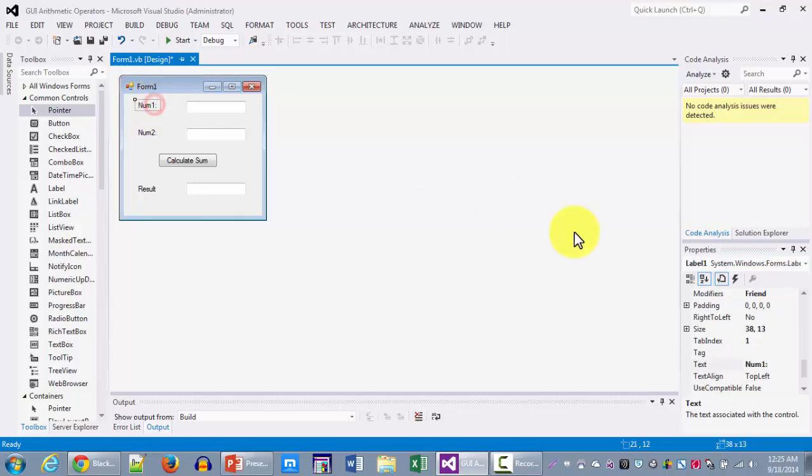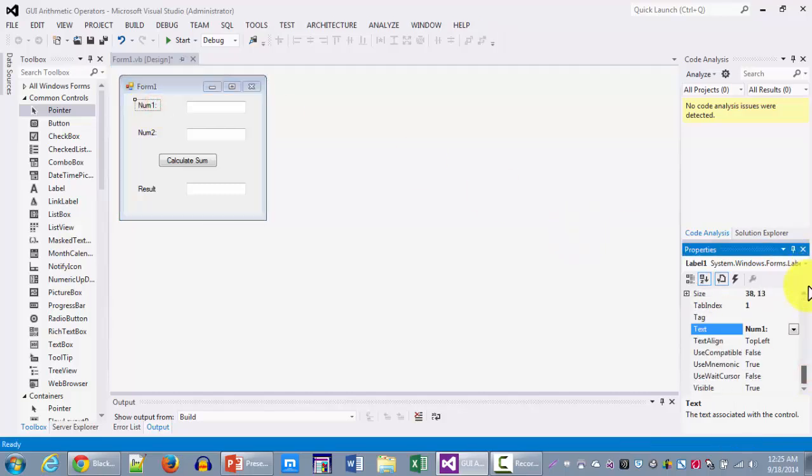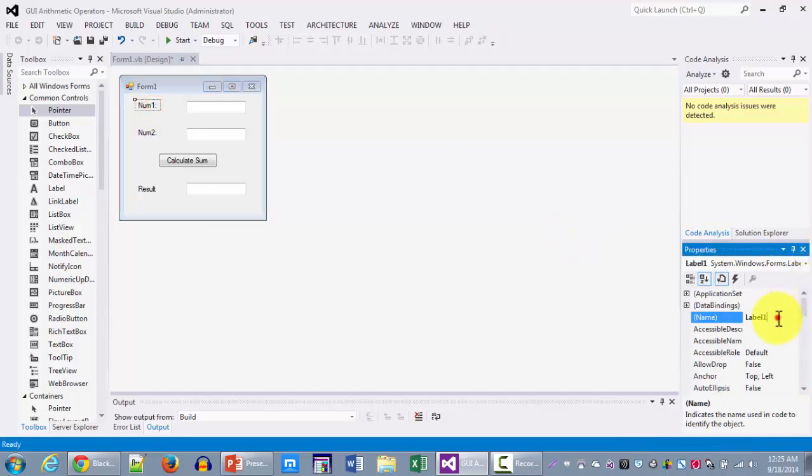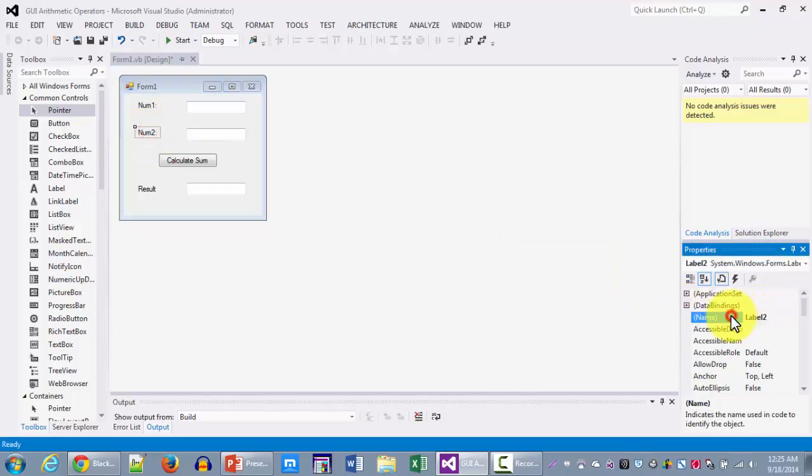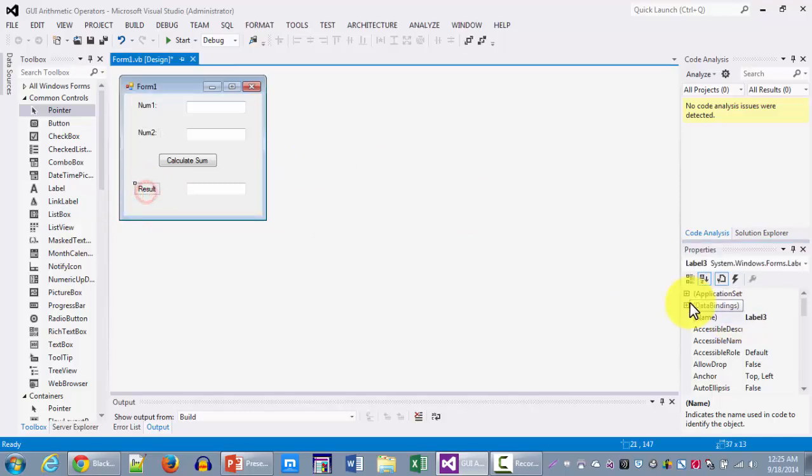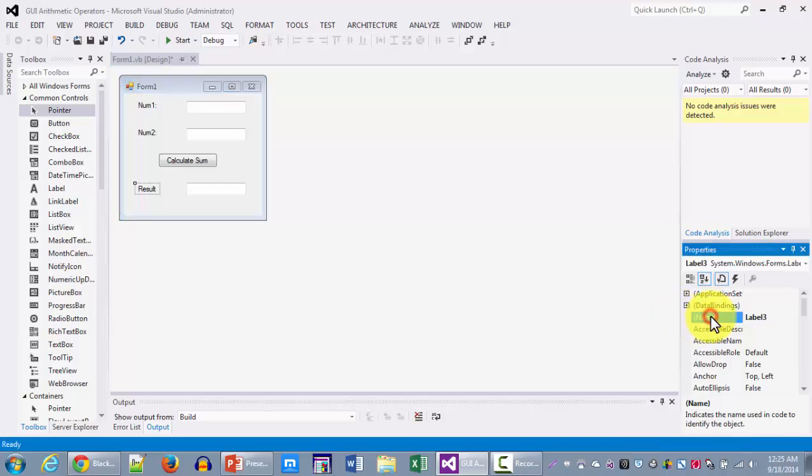We will also give them different names than their default names and we're going to be using the same VB conventions we talked about. So this will be LBL num1 which is my first label. Then my num2 label will be LBL num2. My result label will be LBL result.